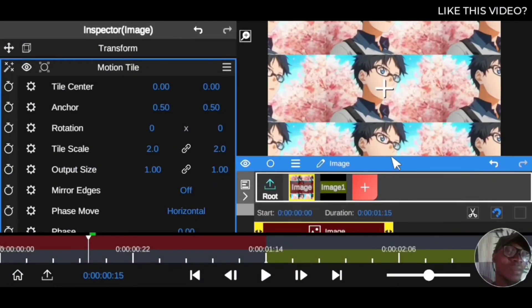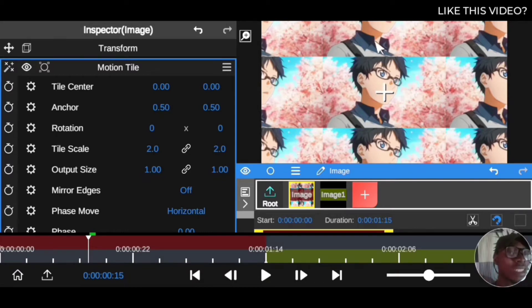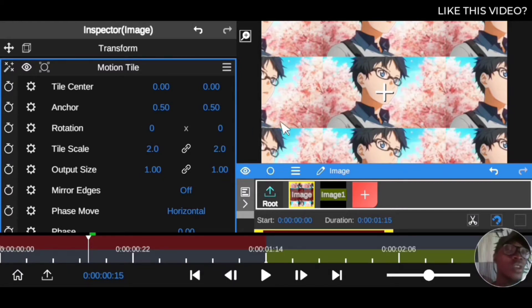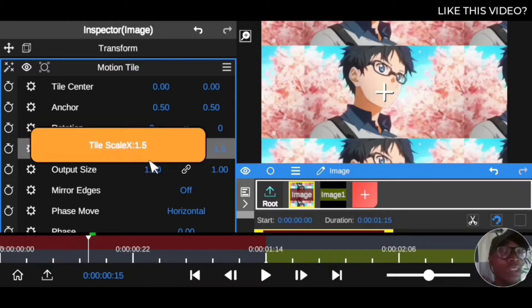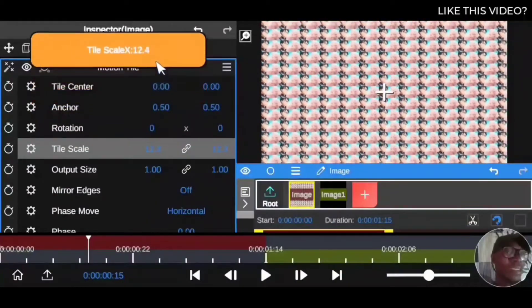So what Motion Tile does is it duplicates your clip into thousands of tiles — it's a duplicate of the clip repeated thousands of times. What you actually see on screen is just one, but there are thousands and millions of tiles behind it. To see them, come down to the Tile Scale — scale works the same as zooming in or out. If I drag the scale all the way back, you can see the thousands of tiles right there.